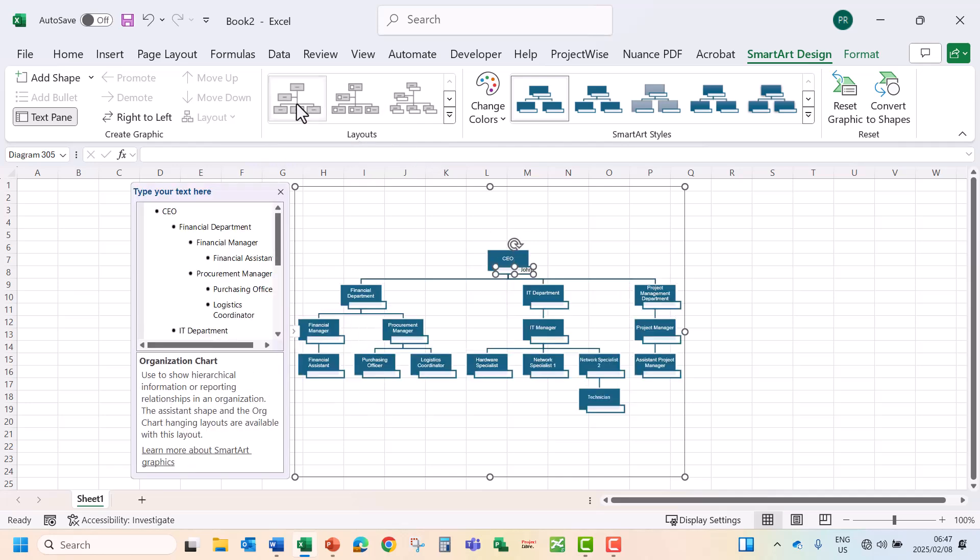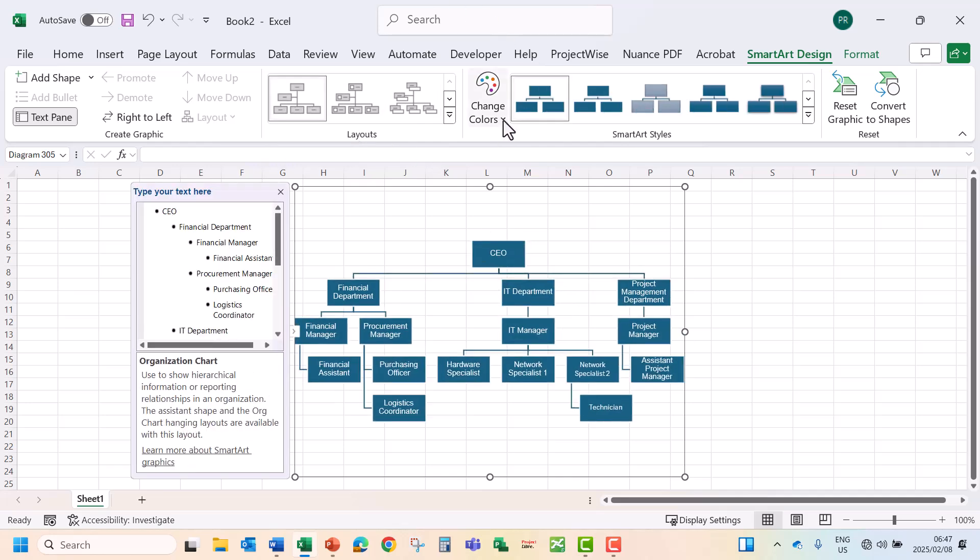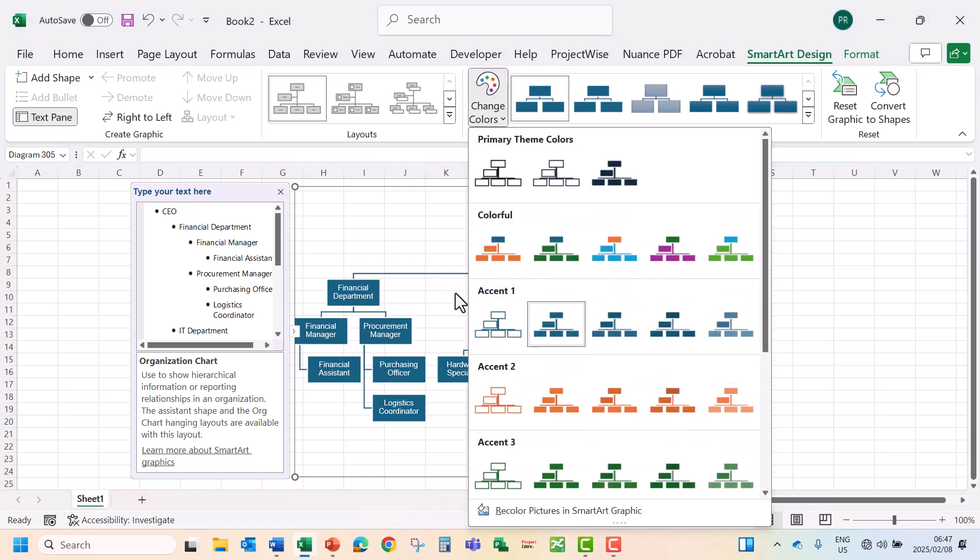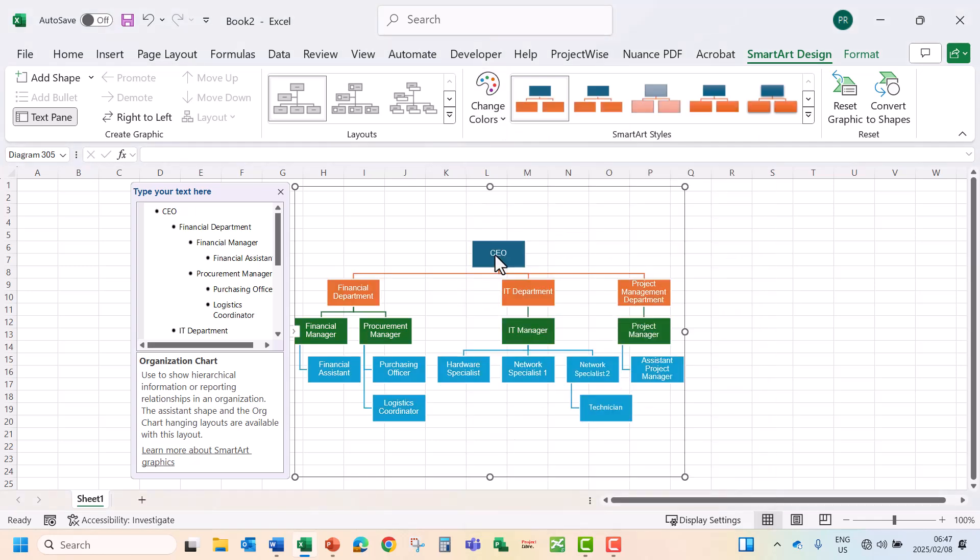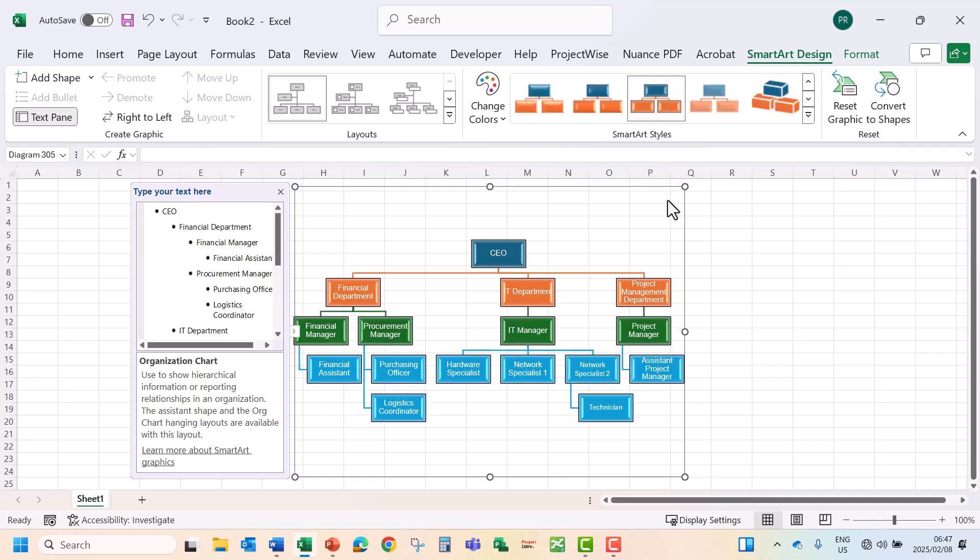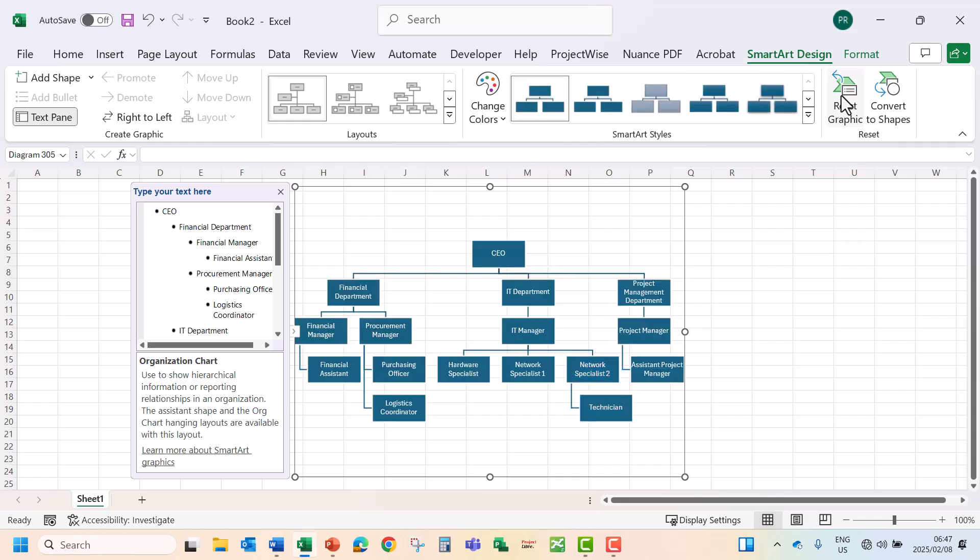You can also change the color of your organogram. You can change the style of the organogram. You can reset to the original colors.